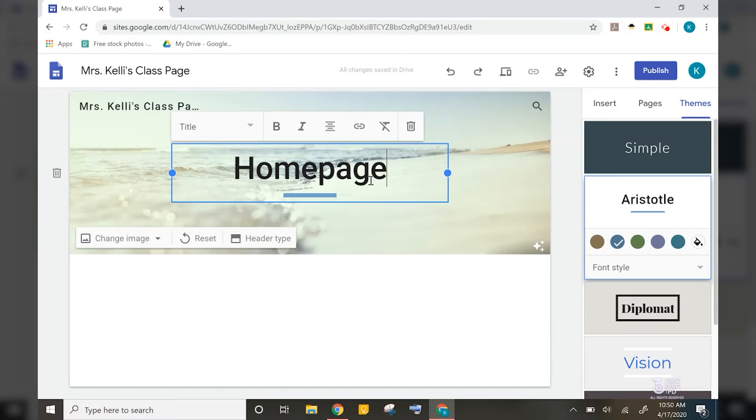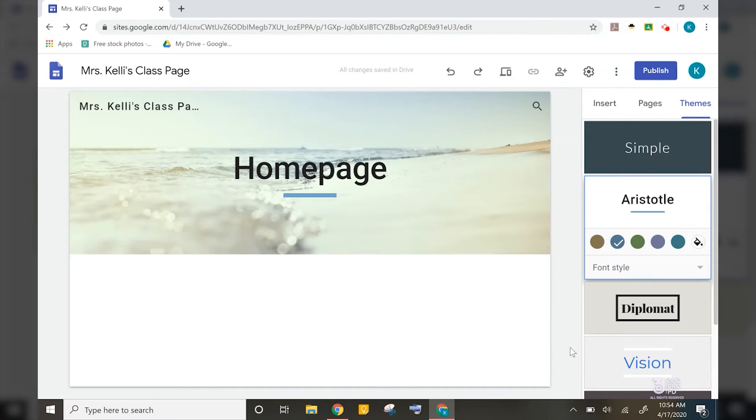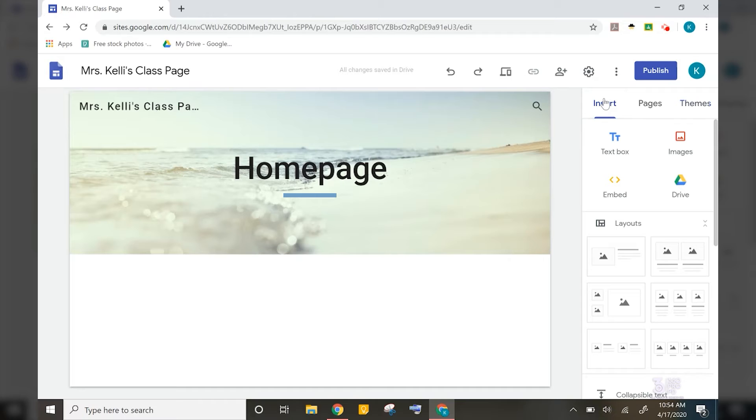I'm going to pretend that I am creating this page for my elementary students who maybe don't have a Google account or don't have a Chromebook or device at home to be able to complete assignments. I will now choose a layout template under the insert tab to include a picture and text for my students.